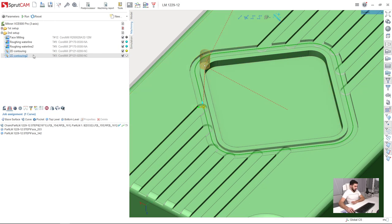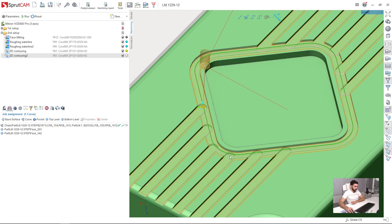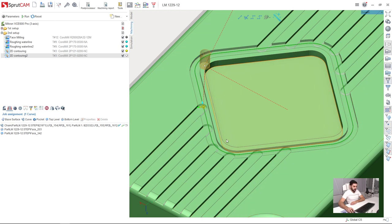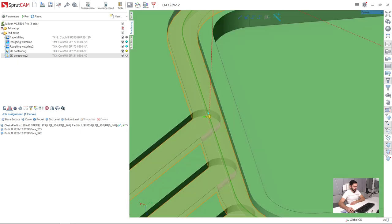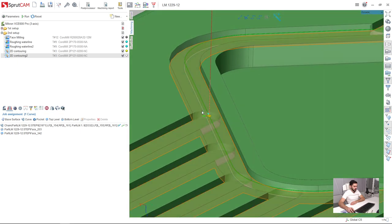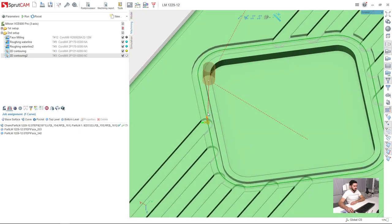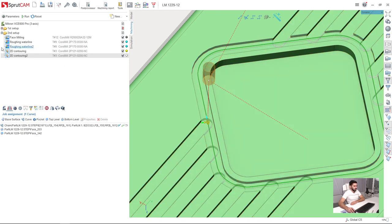For example, here is the operation for 2D contouring of this groove. Now I have workpiece visibility activated, so we can see this semi-transparent area which is the workpiece for this operation.